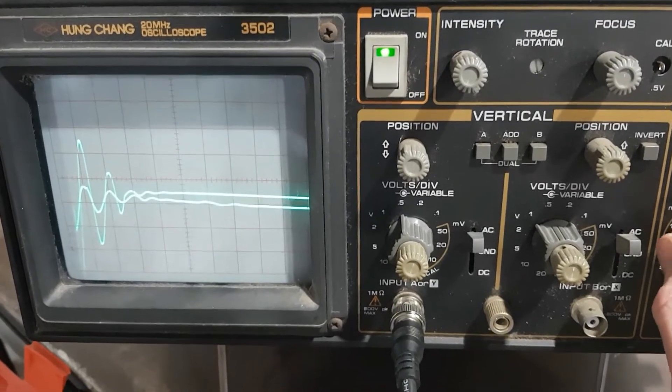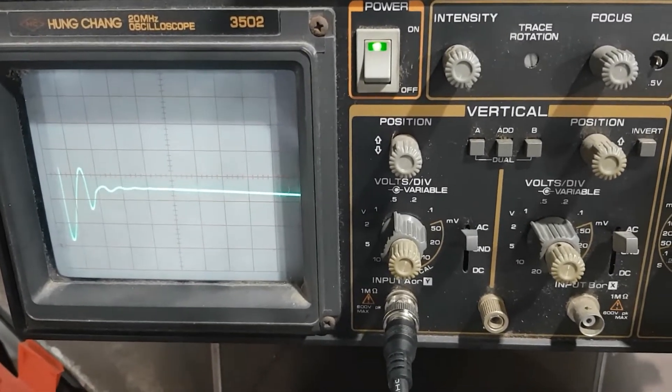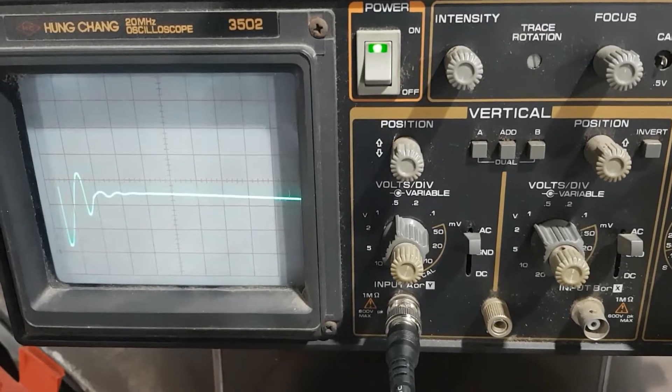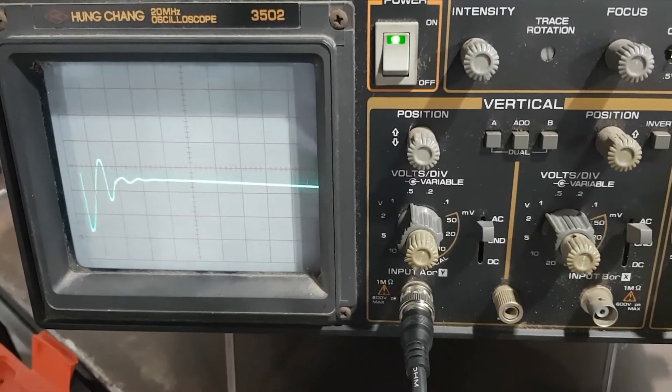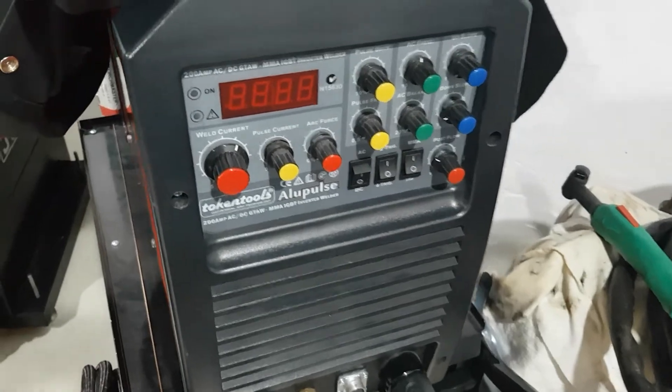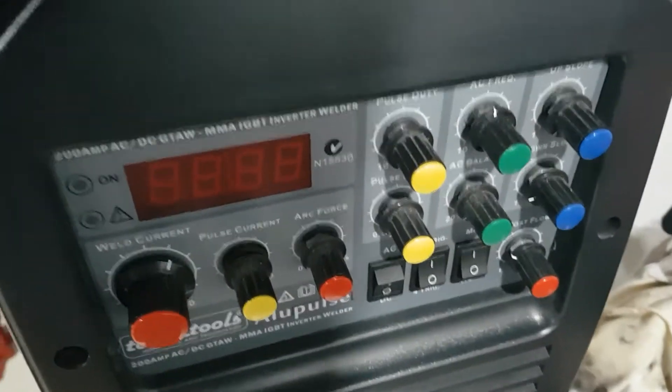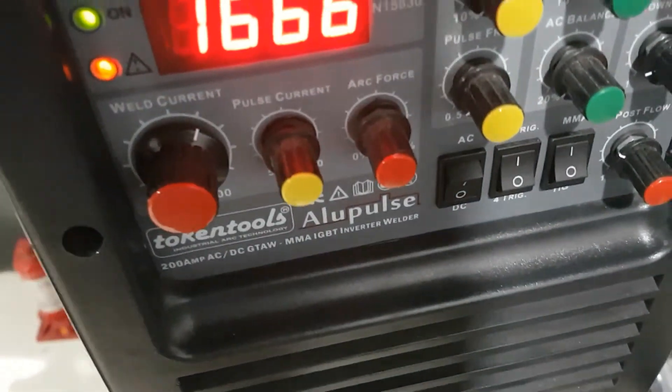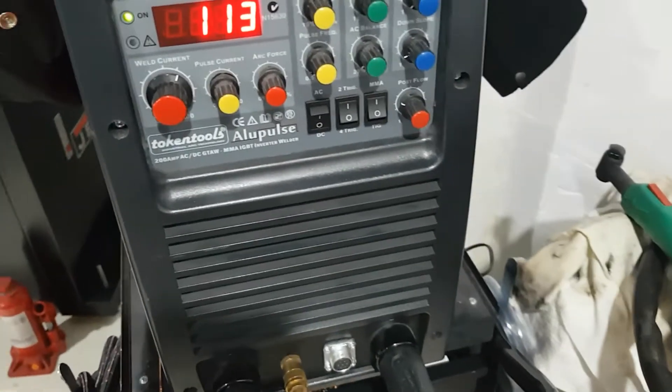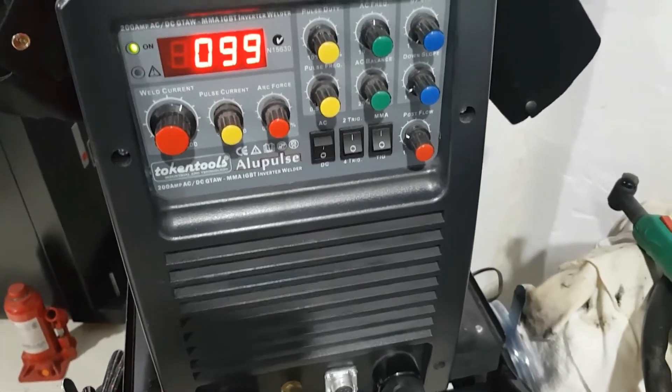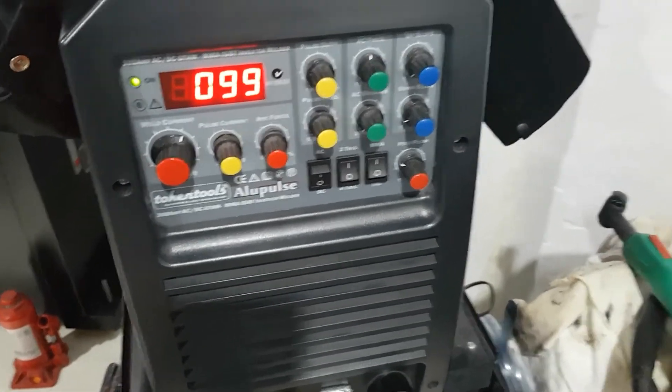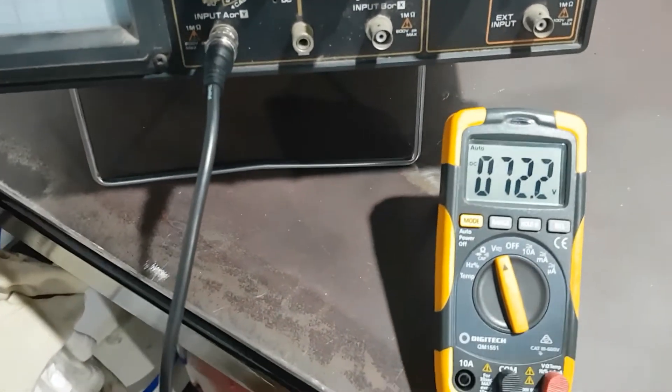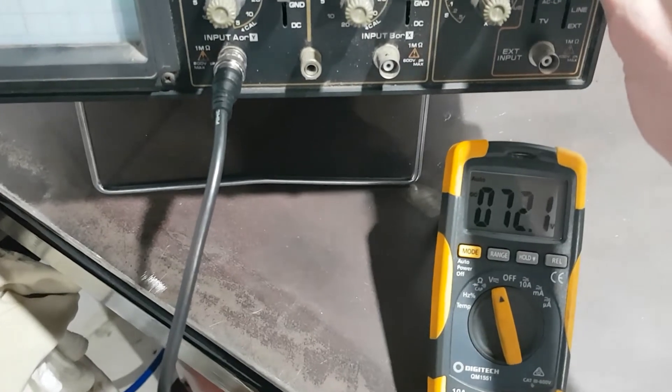Yeah, definitely a few characteristics there in the transformer machine. Last one. 400 amps, this is a noisy machine. 72 volts.